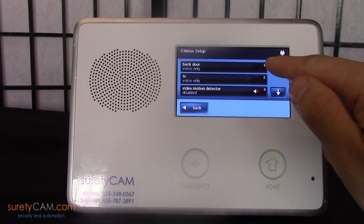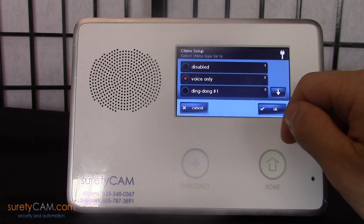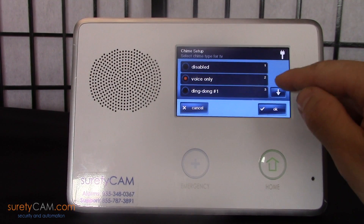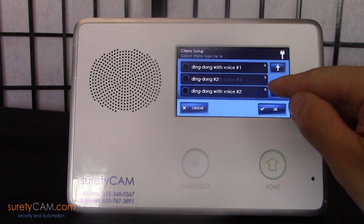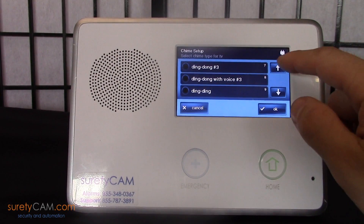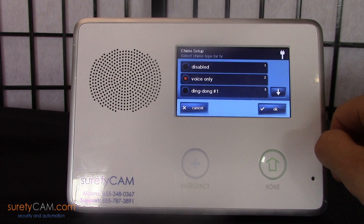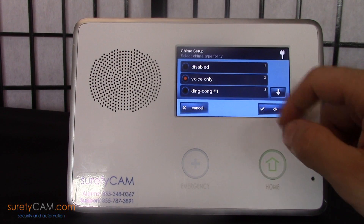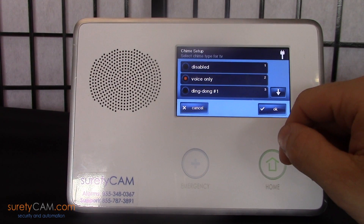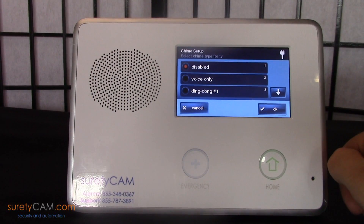Then you'll see that your sensors are listed for you and the current status of their chime. This one is set to voice only. You can scroll through and take a look — there are a number of different options available. Voice only will announce the actual name of the sensor; others are simply sound effects.